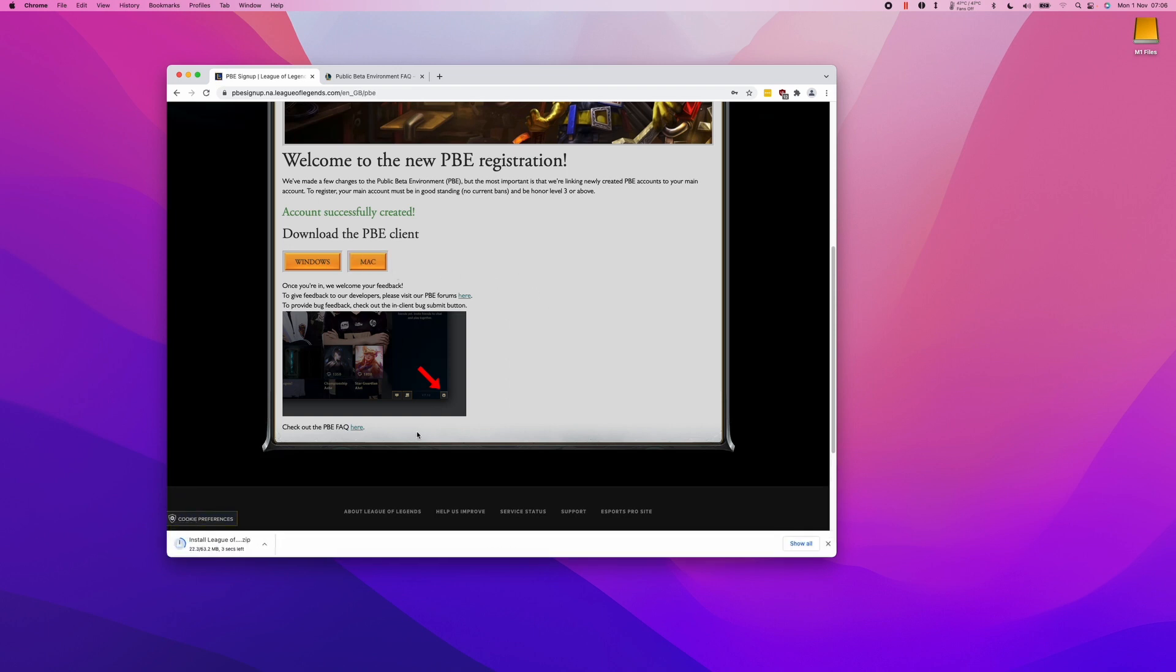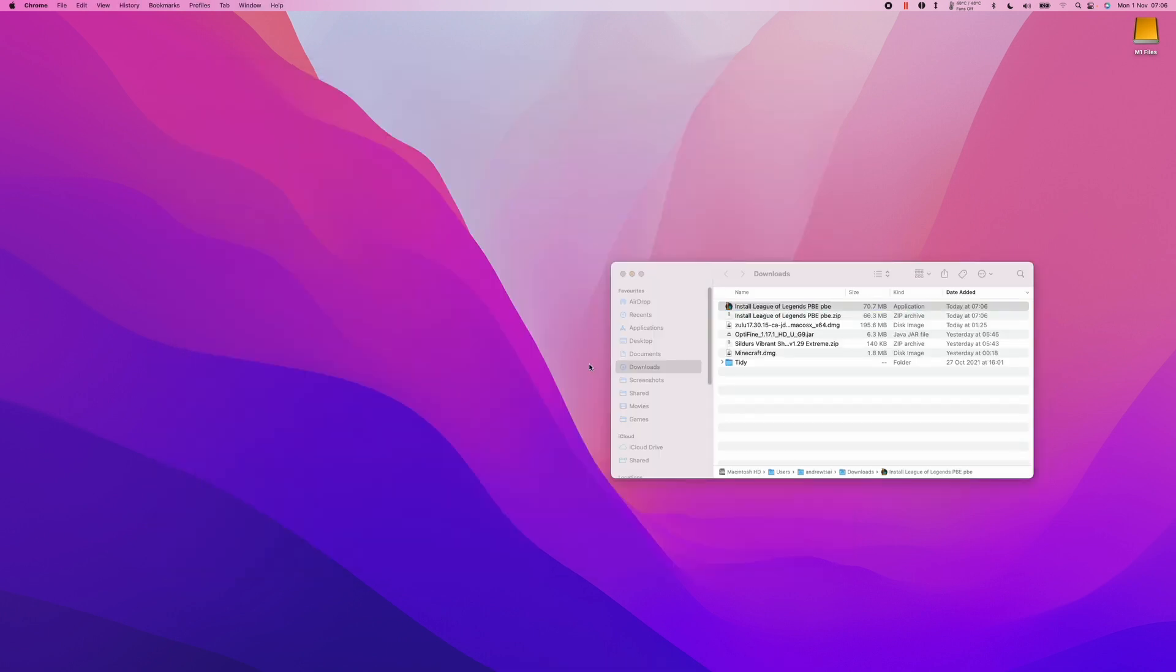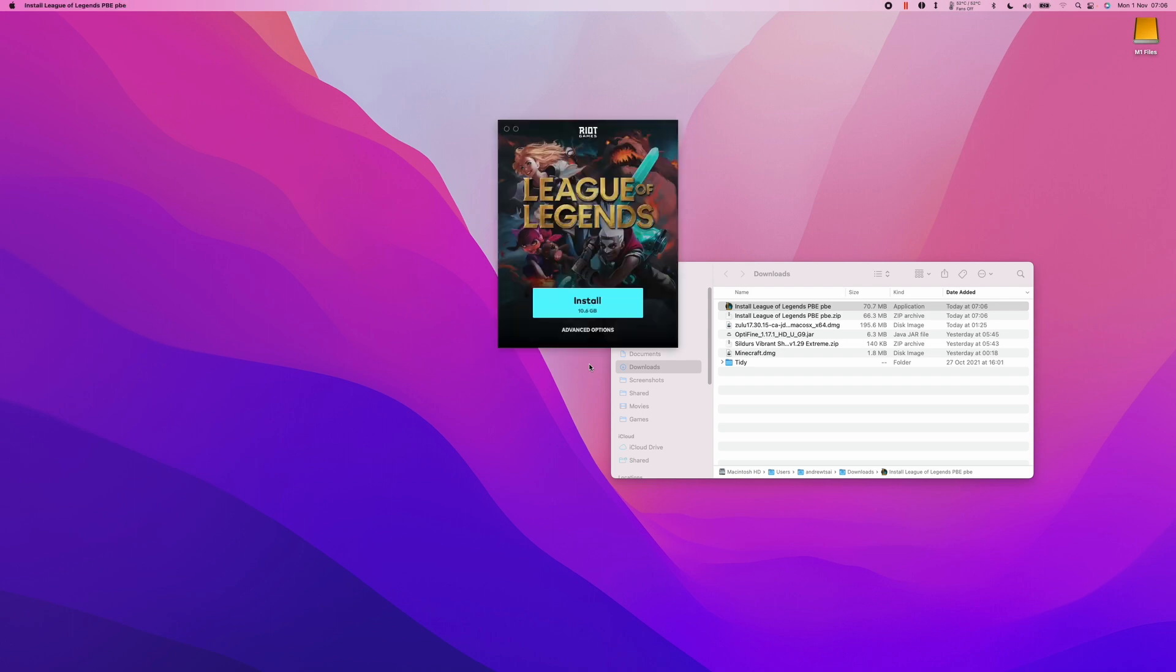Now what we can do is find our Downloads folder in Finder, then double-click on Install League of Legends PBE. Click the install button and then let the client install.